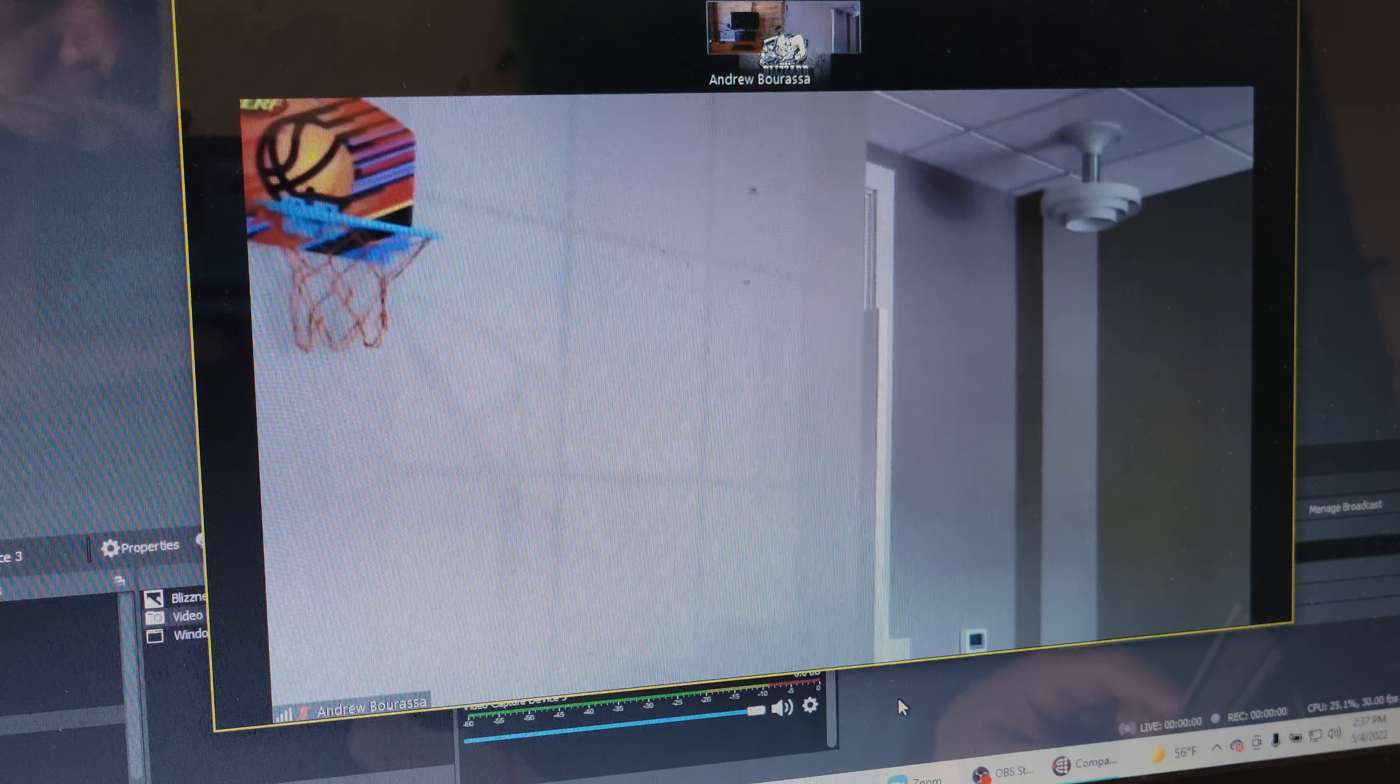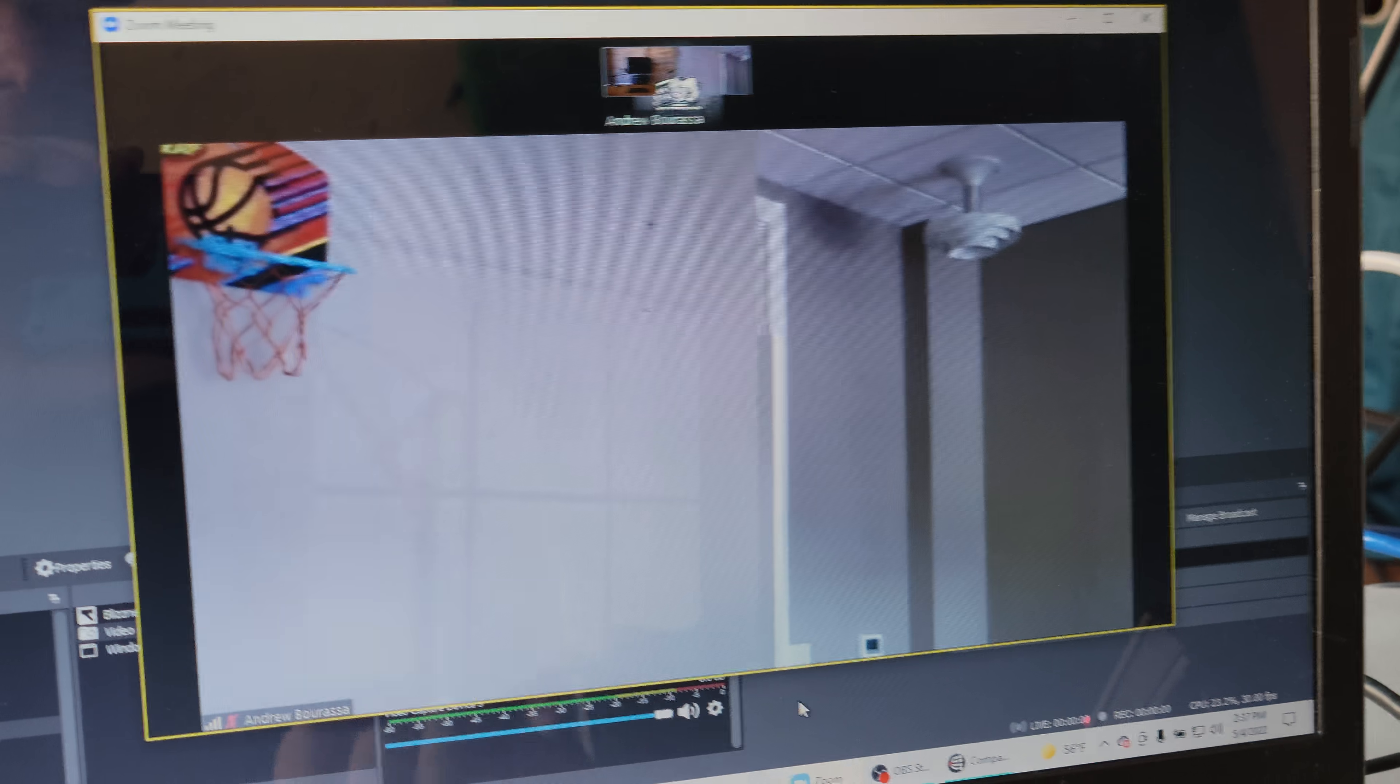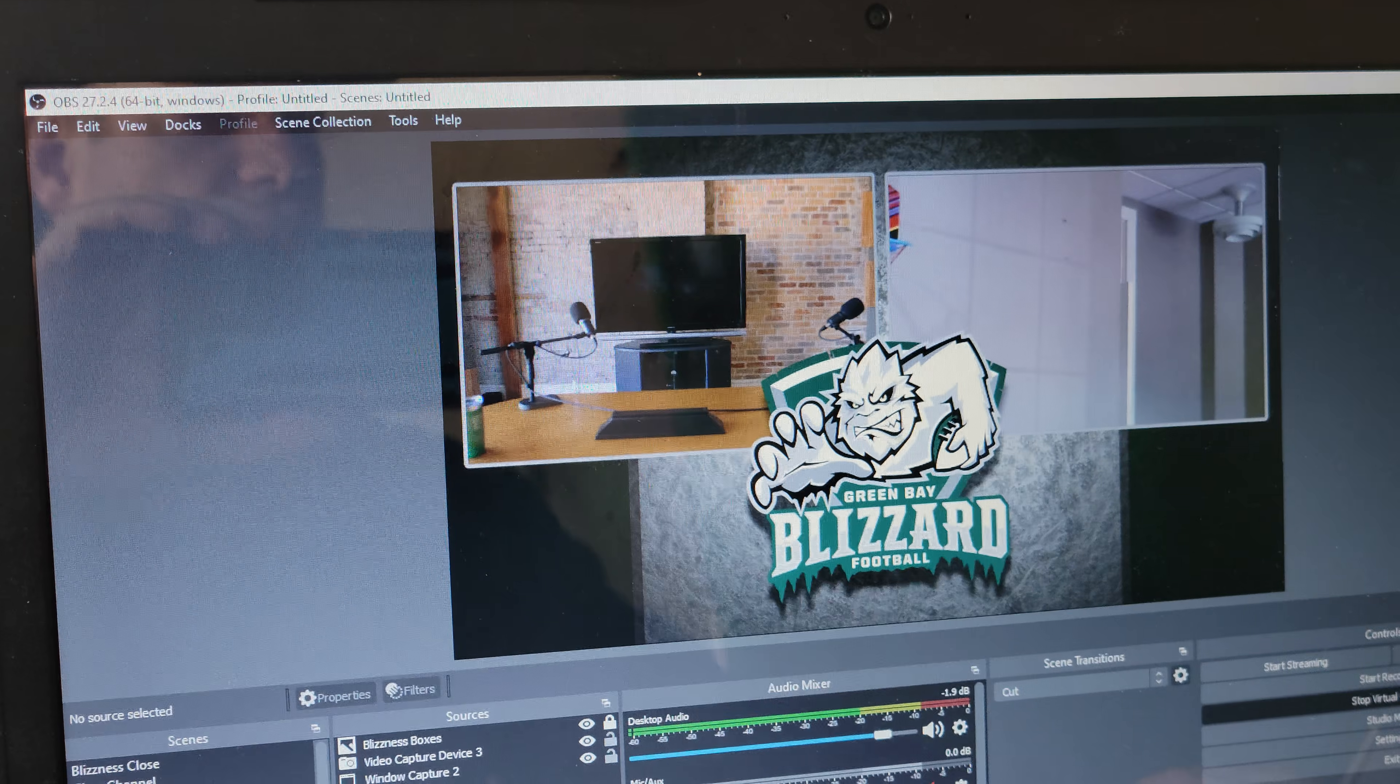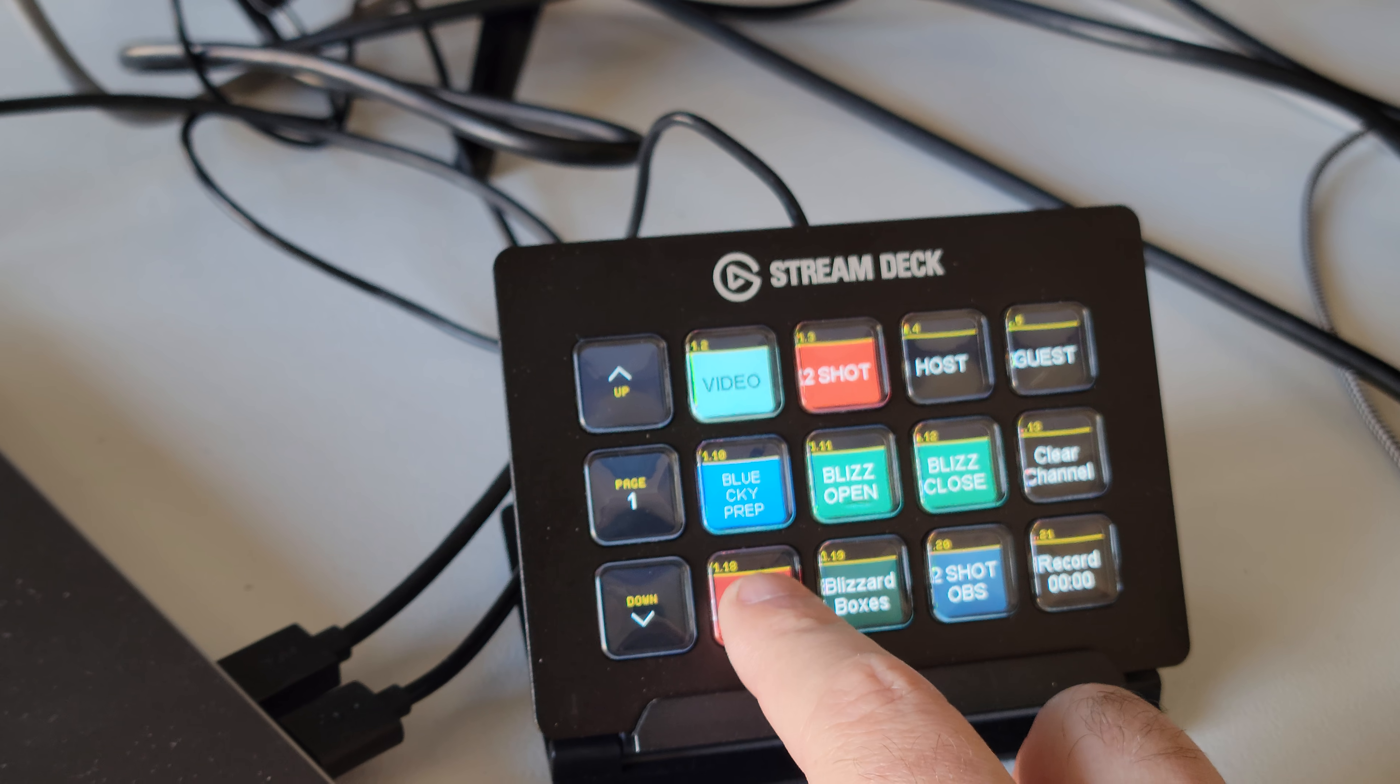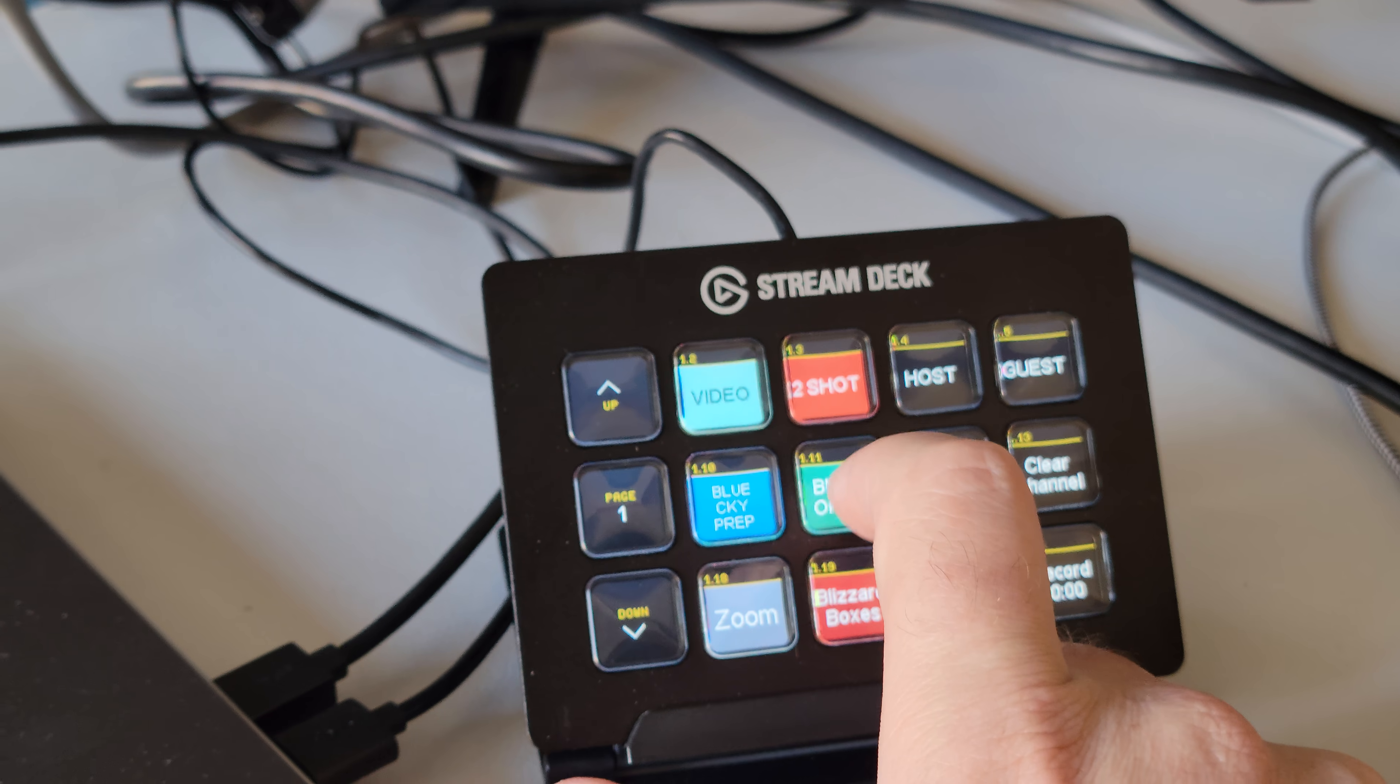So now I can hit my zoom live, my boxes live. Let me get back to the OBS. So there's your zoom, boxes, two shot if I want it. I can punch all this from my stream deck. Zoom, boxes, two shot, however I want to get that.